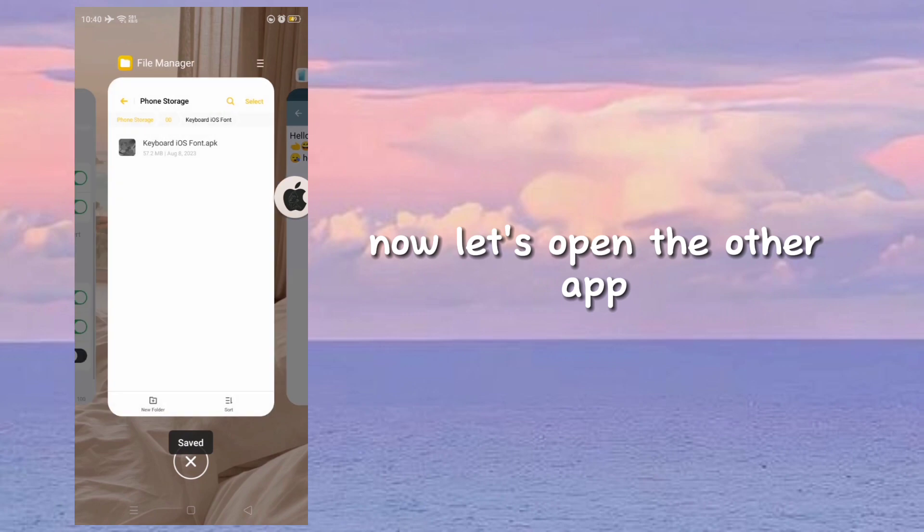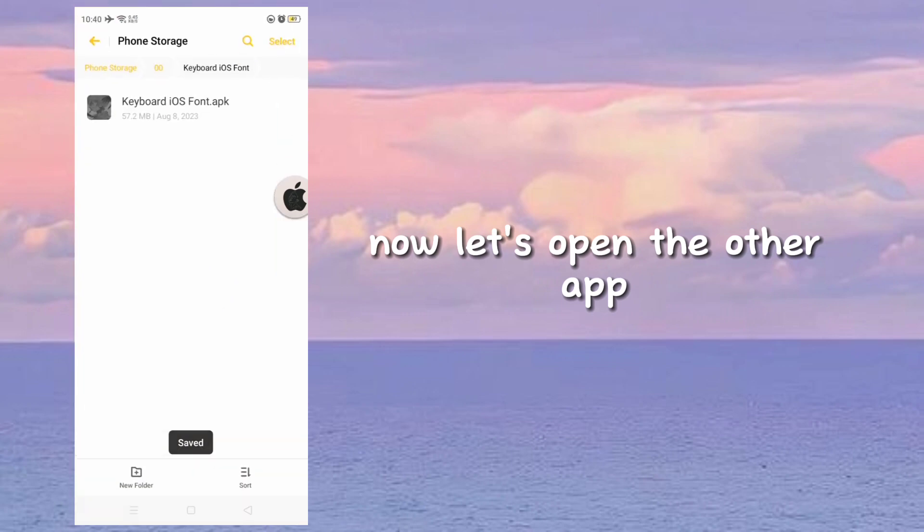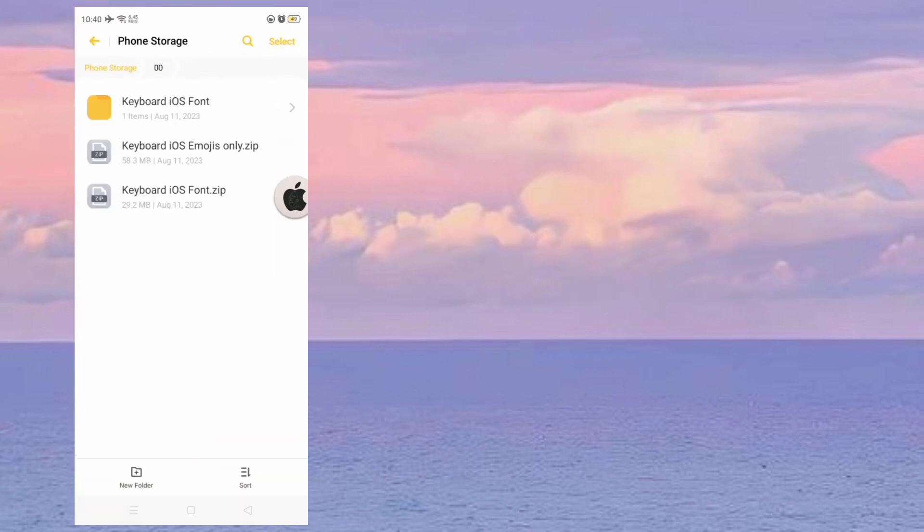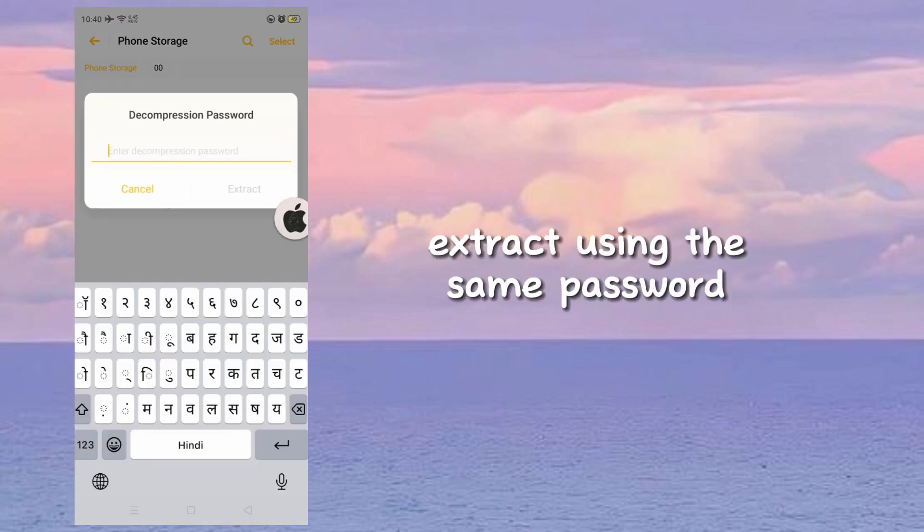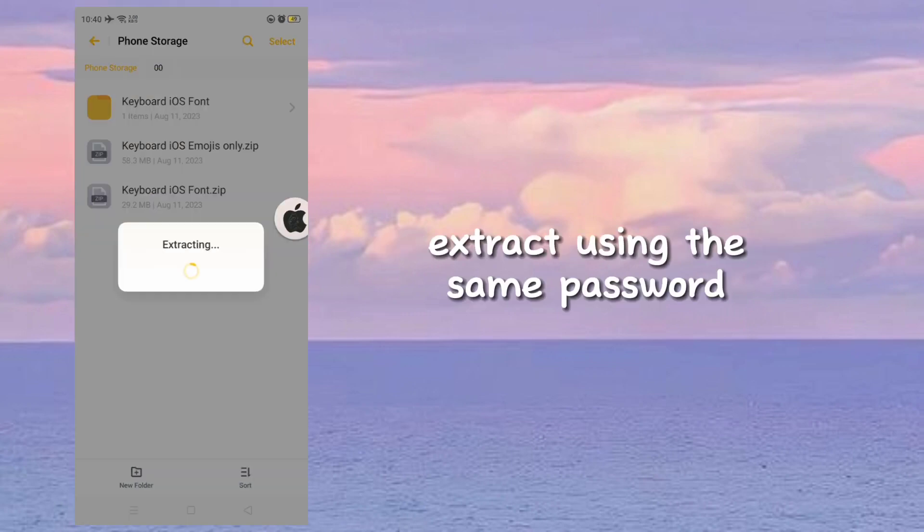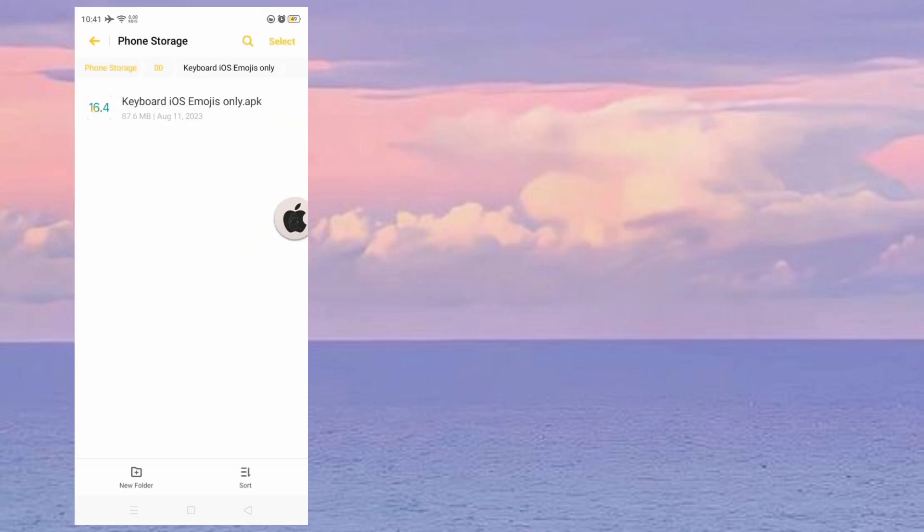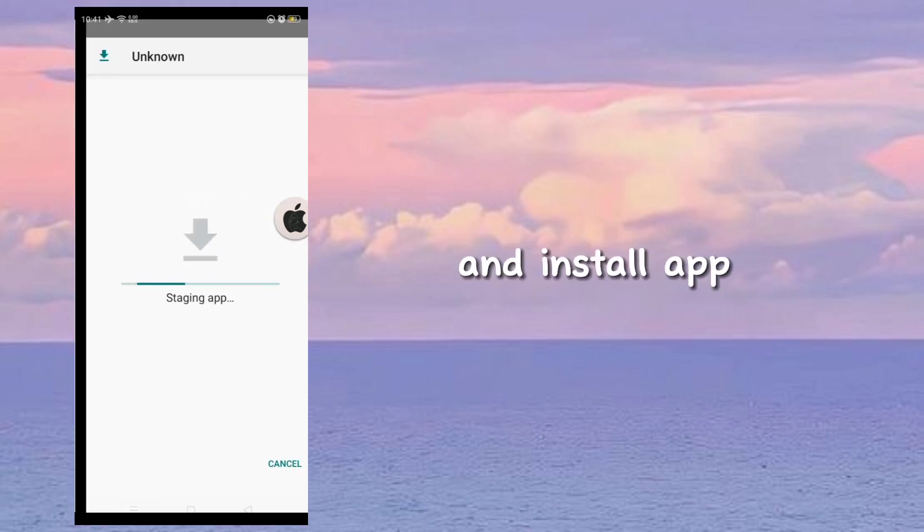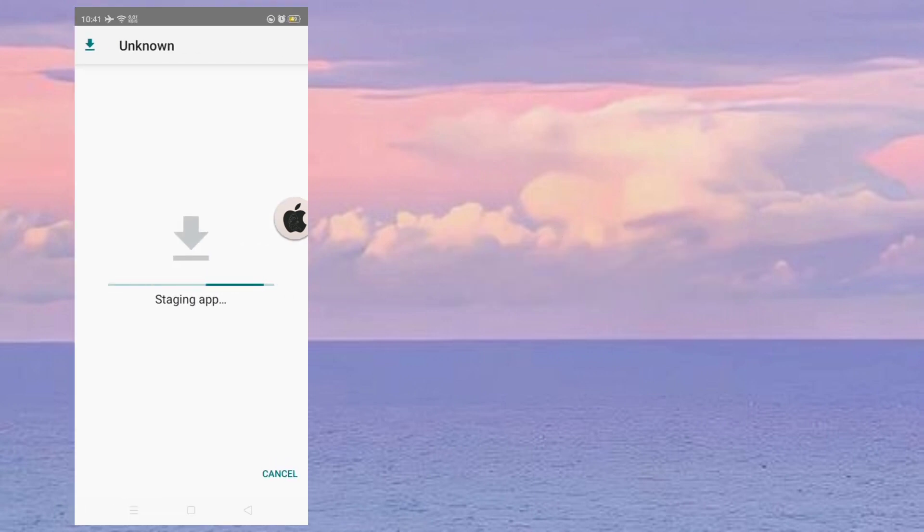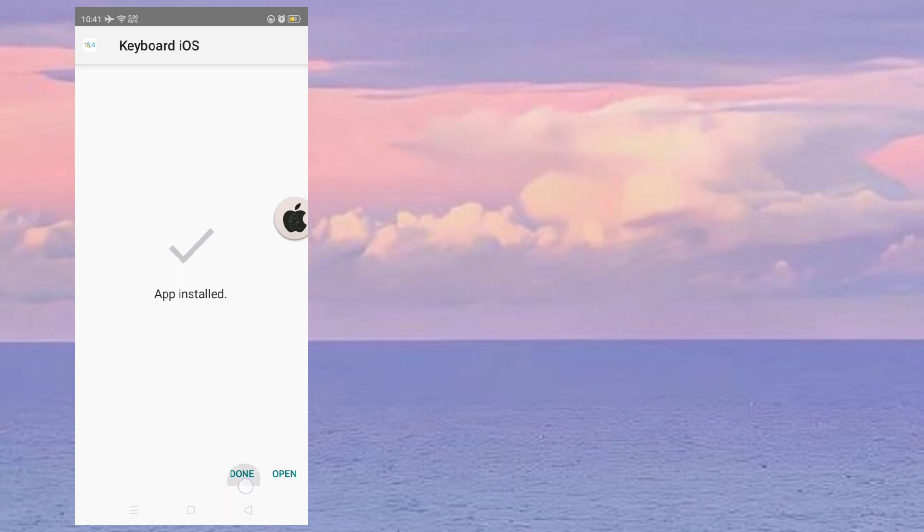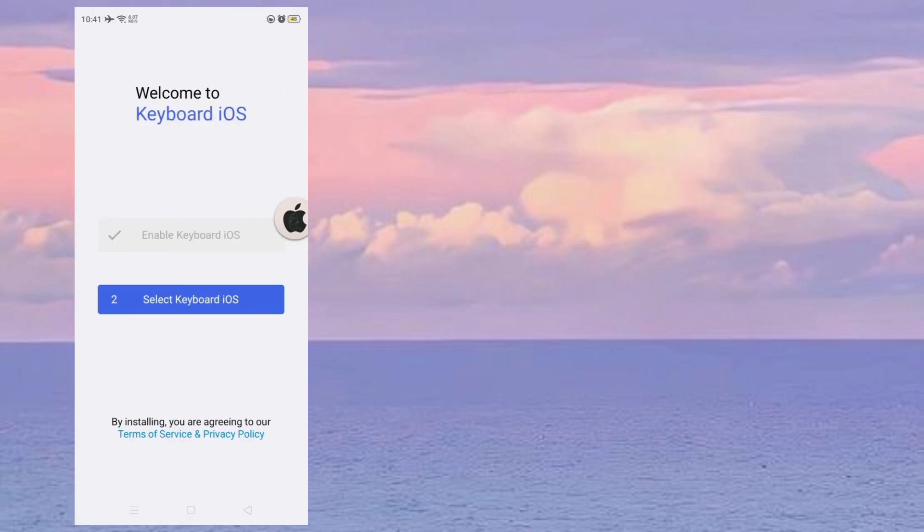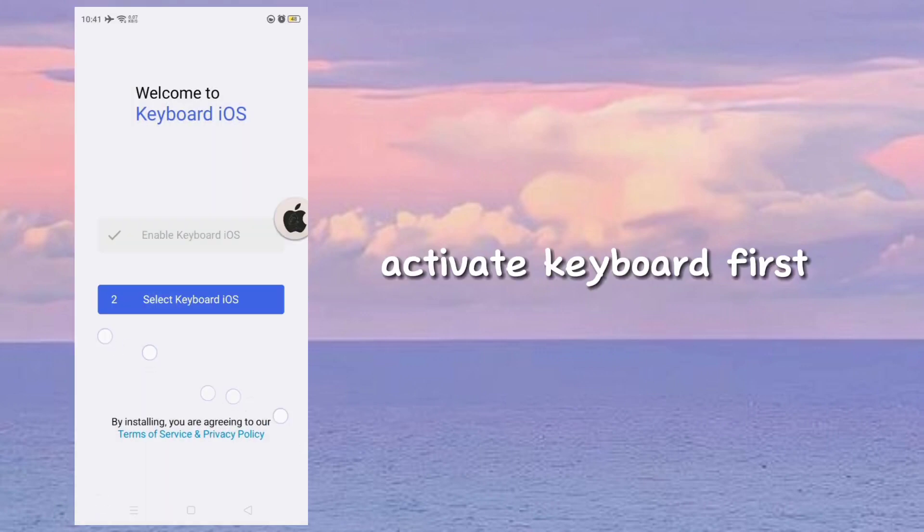Now let's open the other app. Extract using the same password and install the app. Activate the keyboard first.